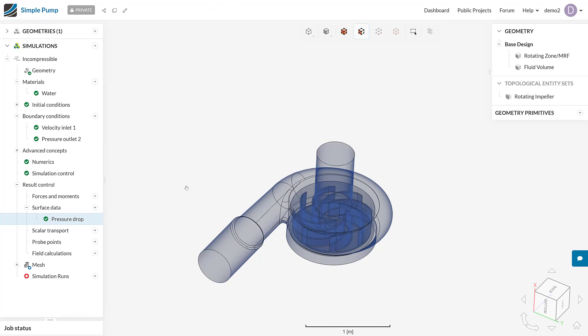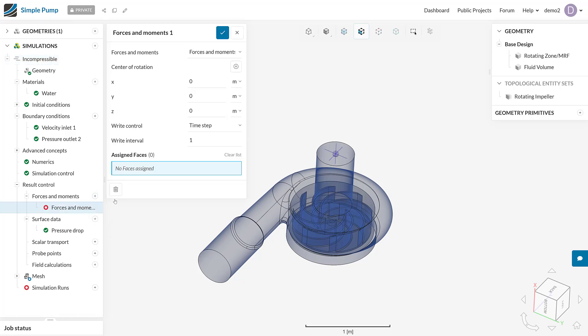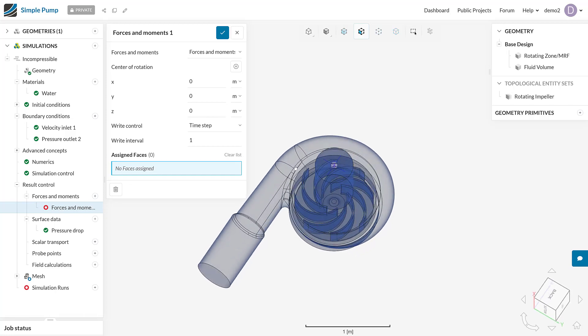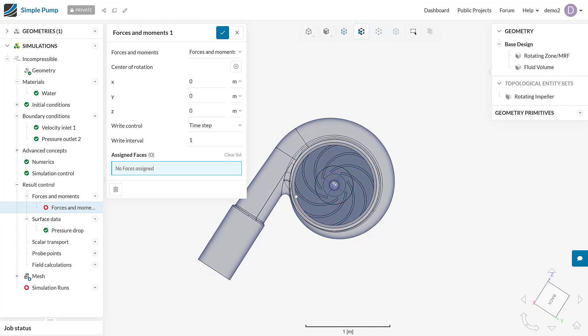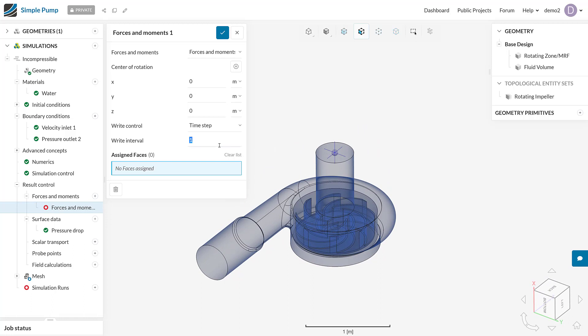We can start thinking about how we're going to actually obtain the other value, the shaft power from the simulation. So what is the resistance that we've got to overcome that is generated by the impeller spinning or pumping the flow? We can obtain that by doing the thing called forces and moments result control. In the result control we have an item called forces and moments. If I create a new forces and moments result control, we can actually obtain the forces and the moments in newtons or newton meters. All we've got to define here is a center of rotation, which happens to be at 0, 0 in this case. Also, once again define the write interval, and I'm going to once again pick 10 time steps between readings.